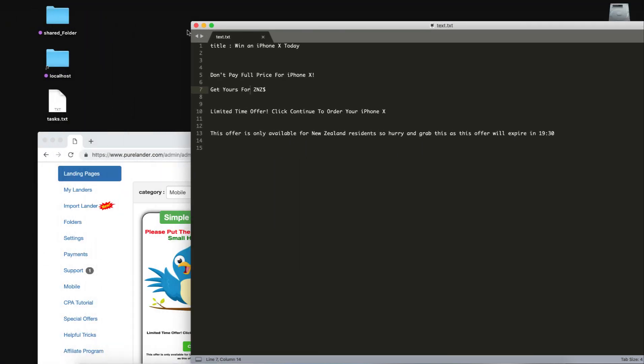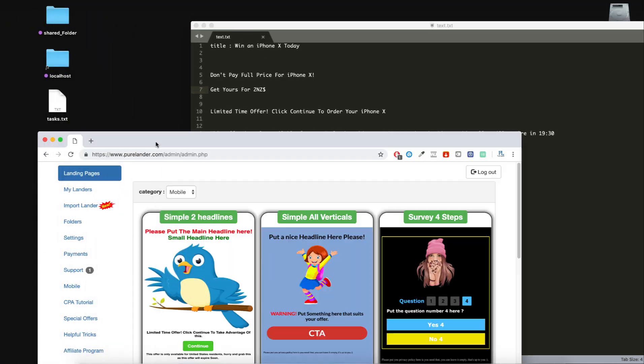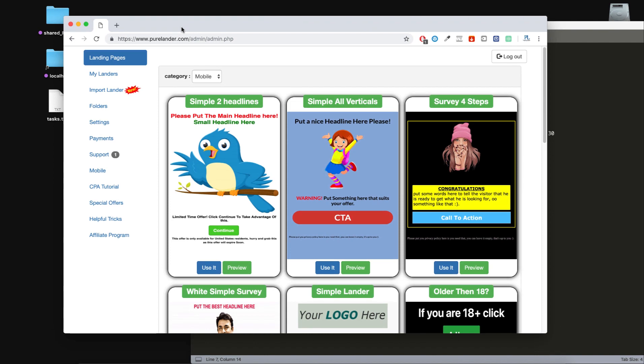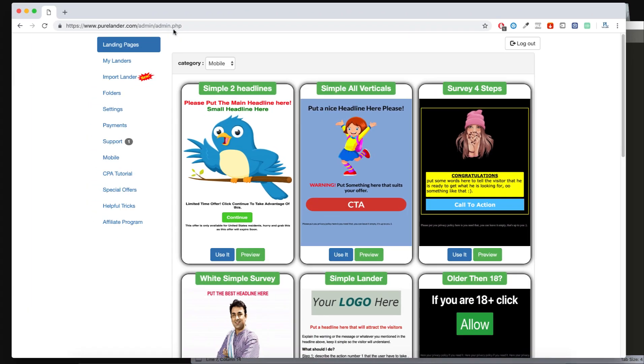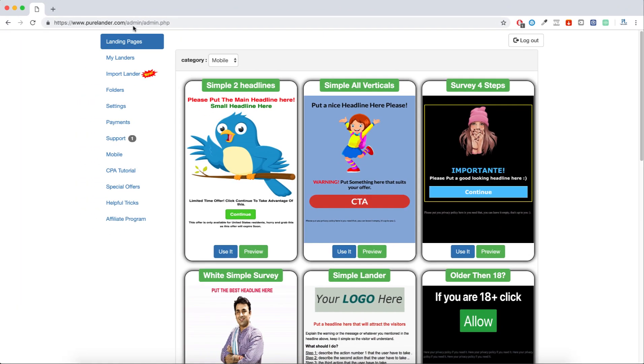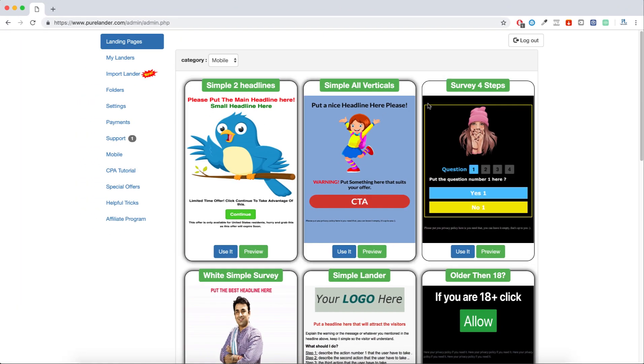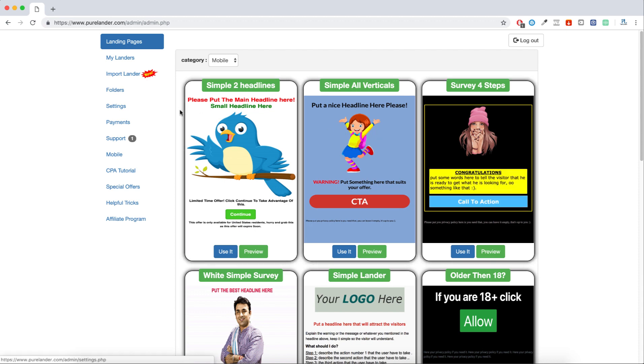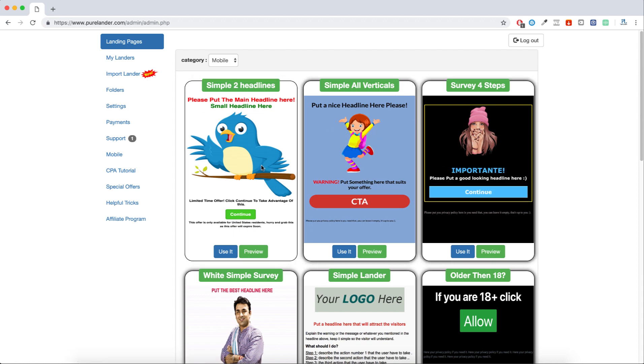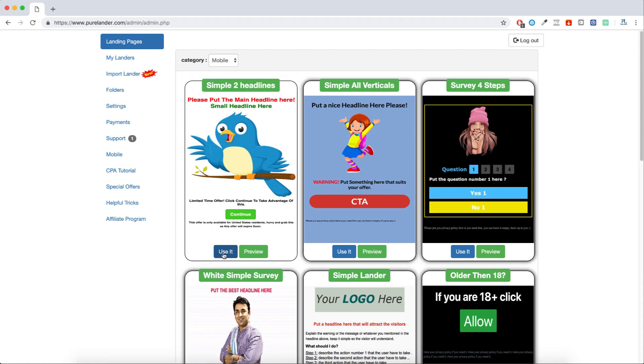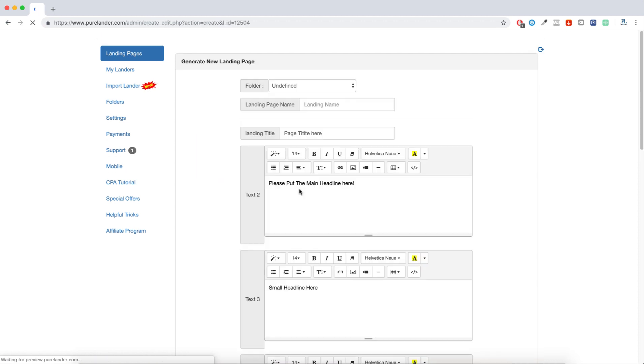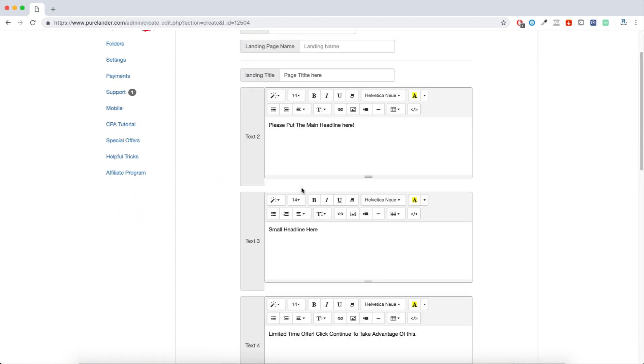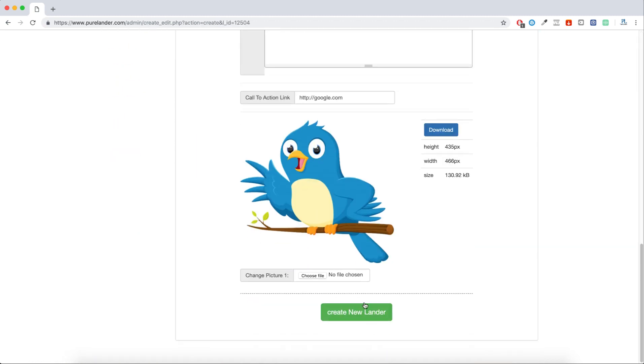I don't want this to take too long because the process is so simple. I will access Pure Lender, log in, and start by picking a simple landing page. I will use this one and just walk you through how to create the landing page faster.